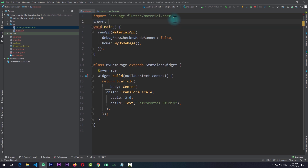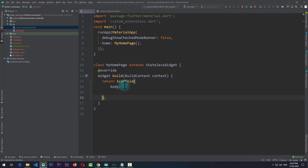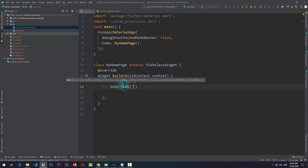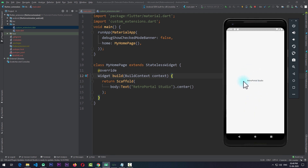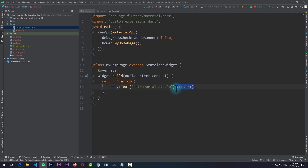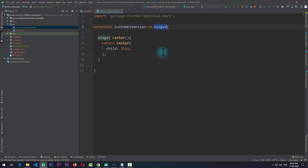I'll create a simple function to center the widget. This function returns a Widget and I'll name it 'center'. In this function I'll return the Center widget and for the child I'll pass in 'this'. To use this function I go to the main.dart file, import the custom_extensions.dart file, and create a Text that says 'Retro Portal Studio'. With the extension function I can simply do .center() and running the app you can see the text is centered in the scaffold.